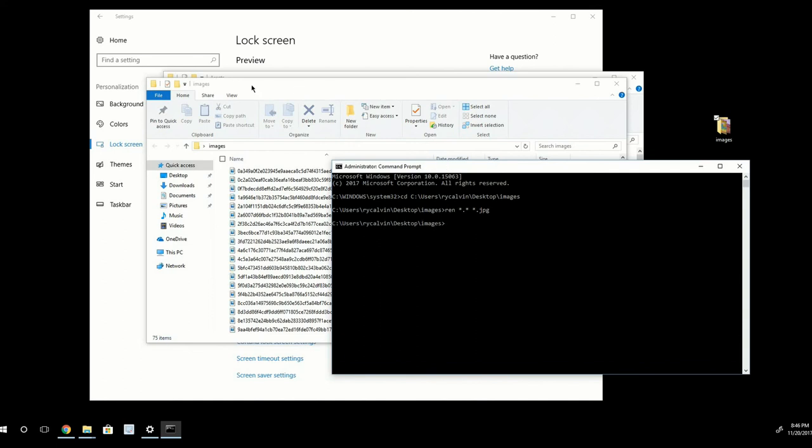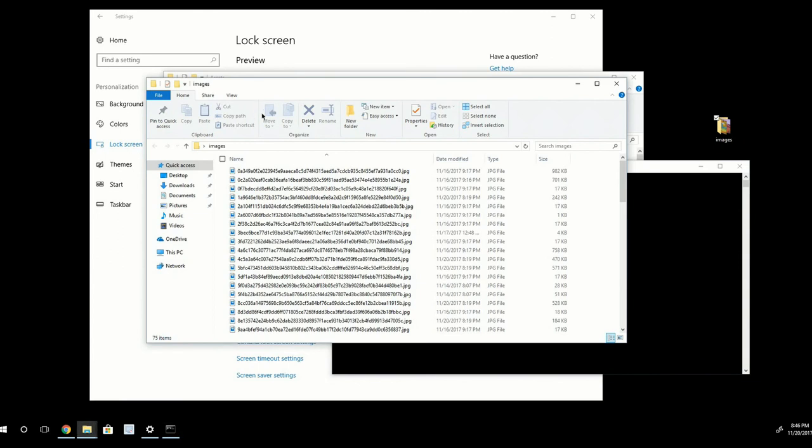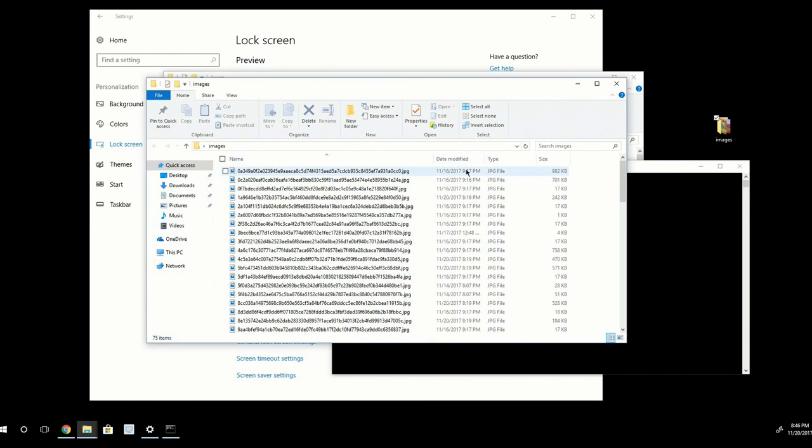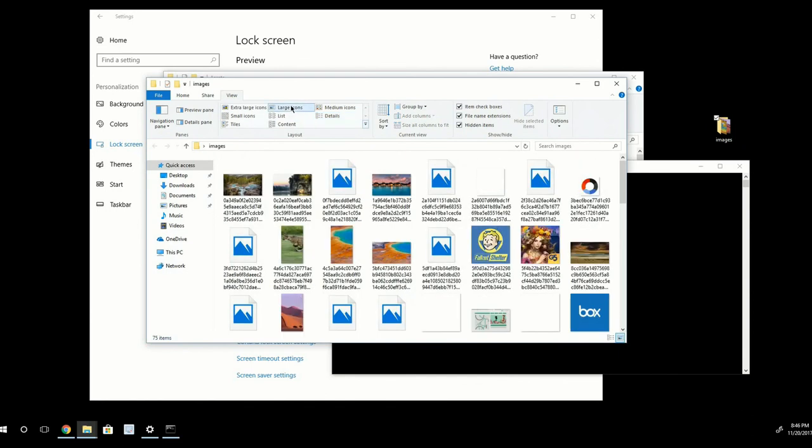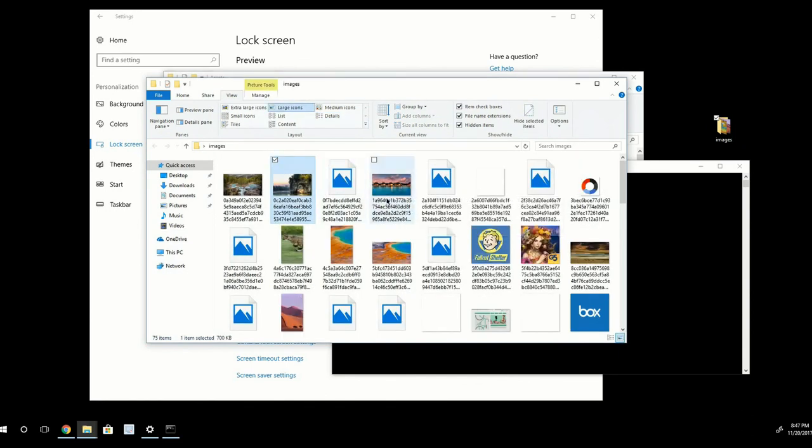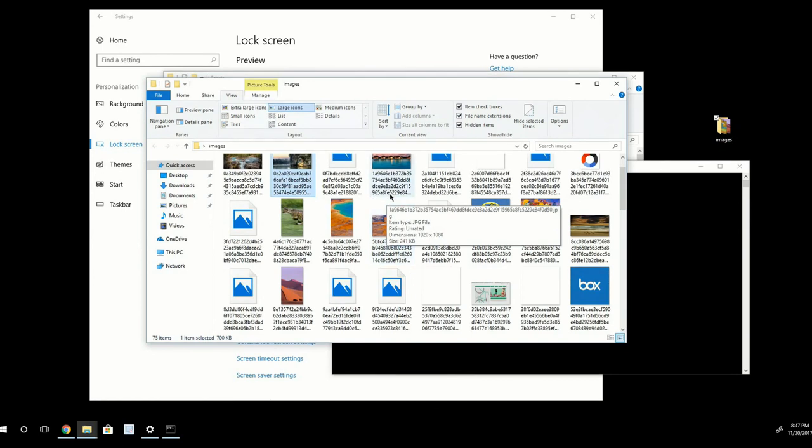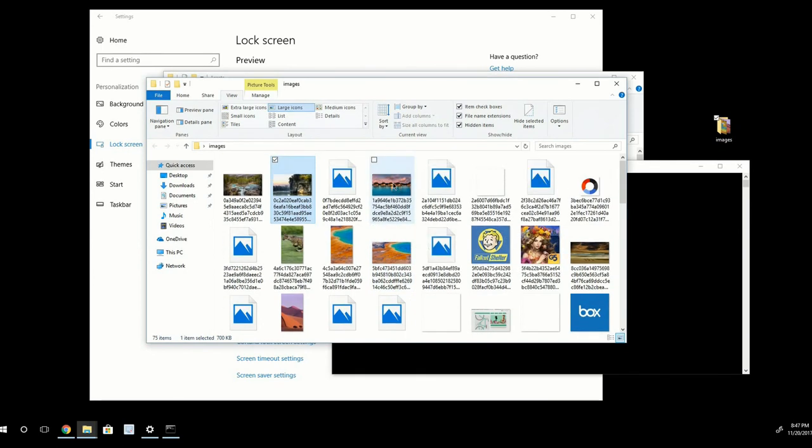And you'll notice that when you go back to the Images folder, the file names have changed and they've become image files. So what I can do now is go to View and change the layout to maybe large icons. And you can see that this process will show you some of those really awesome Windows Spotlight pictures that you see.